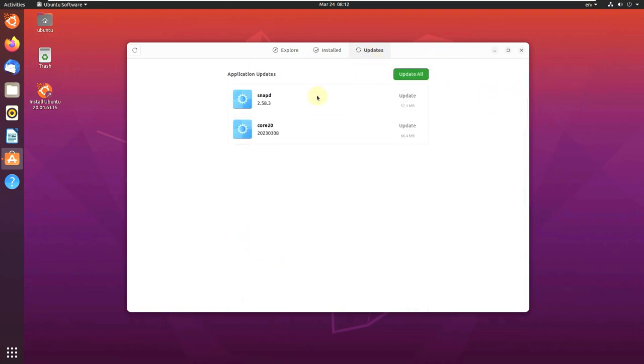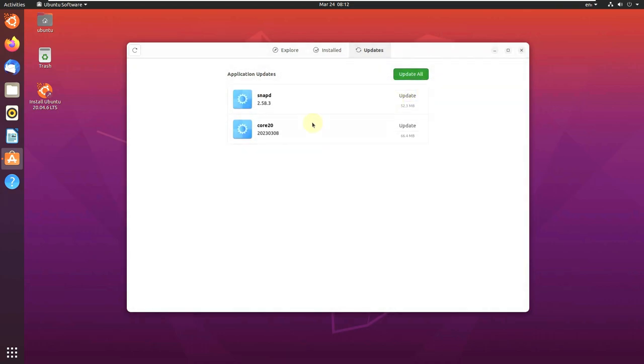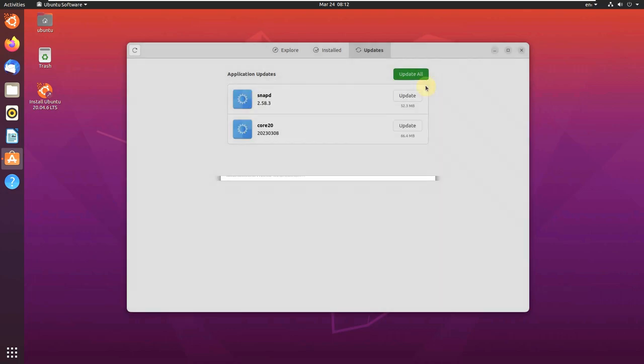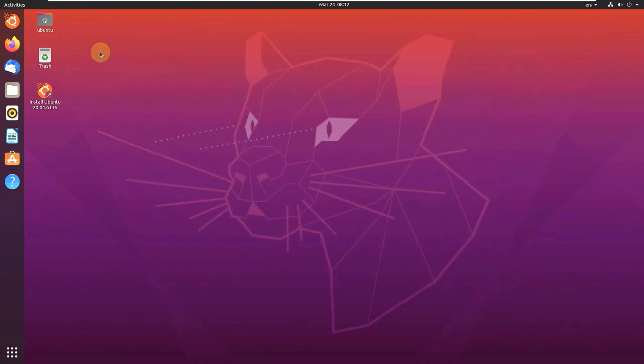Let's see the updates. Snapd 2.58.3, 2023 version Core 20. Let's close this thing.